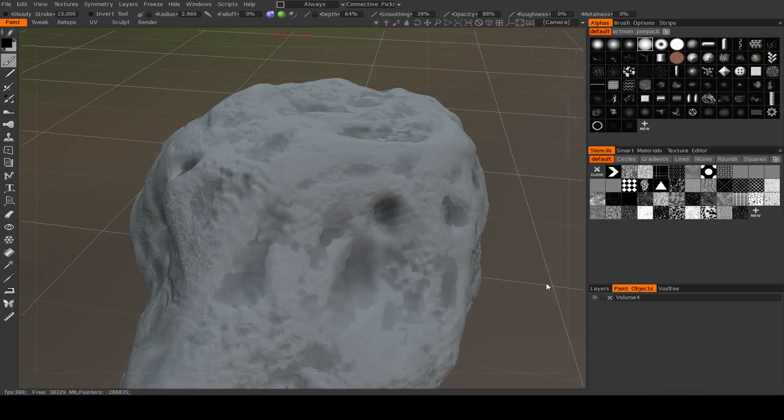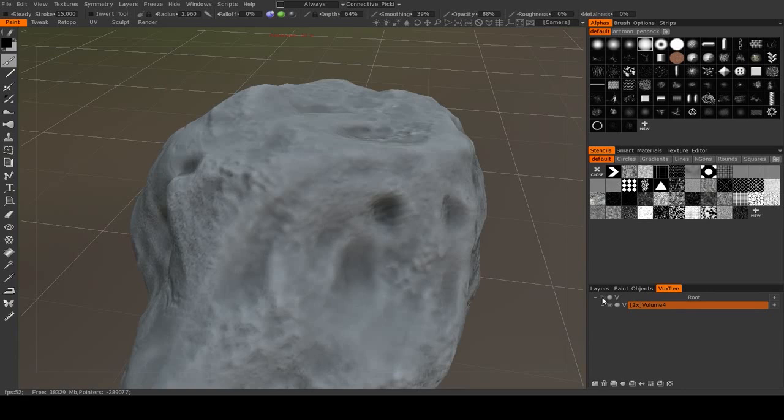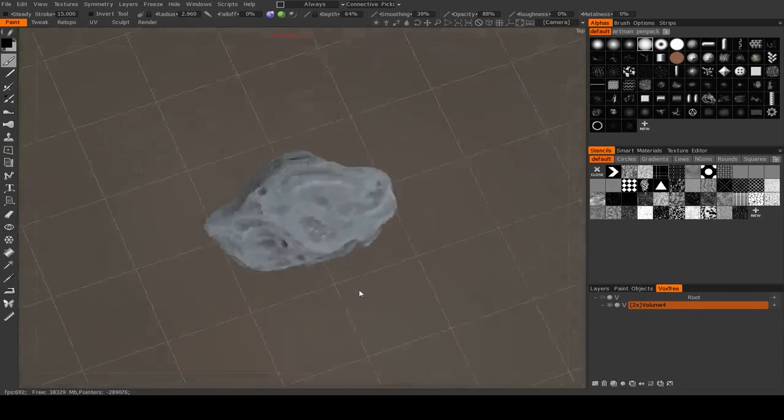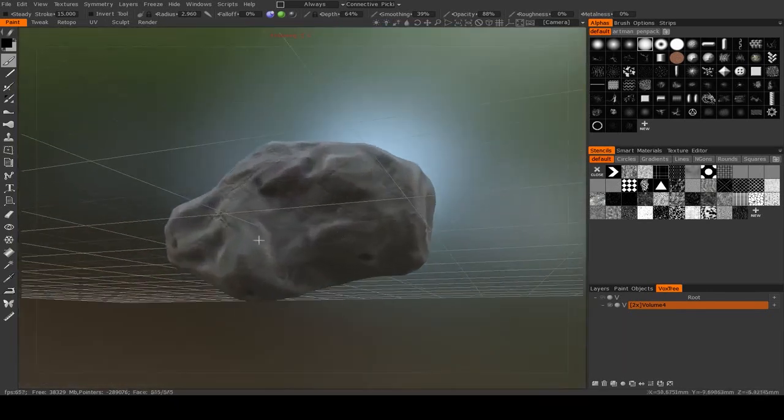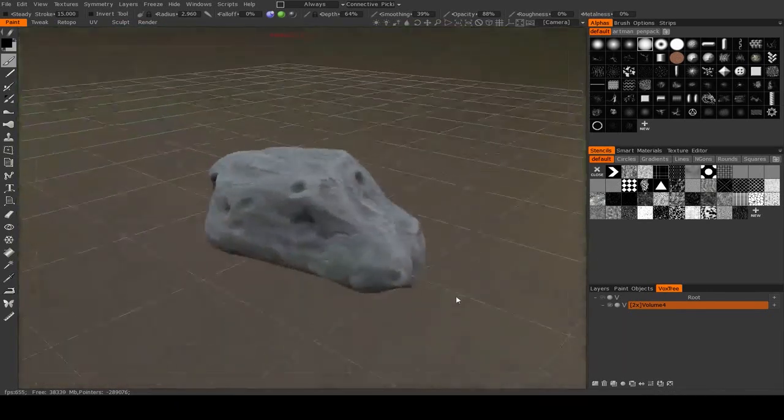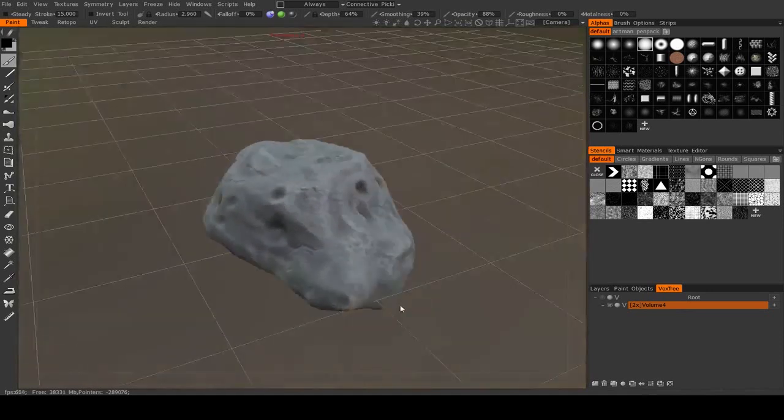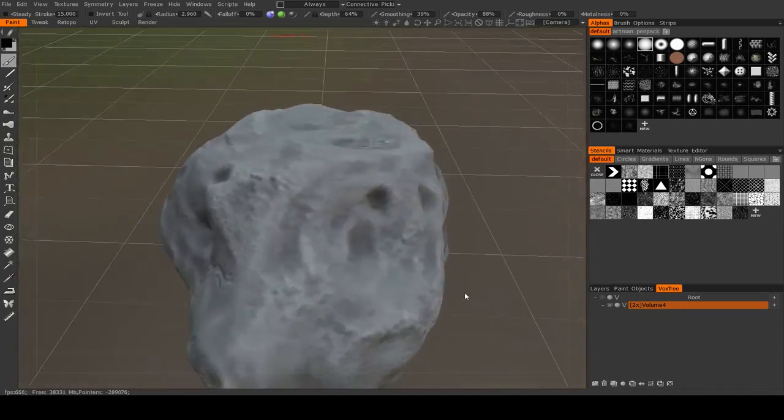So typically, once you go into the paint room, you want to go to your vox tree and just click the eye on the root. That will hide all of your voxel objects. And you see, this is now our low-resolution object.